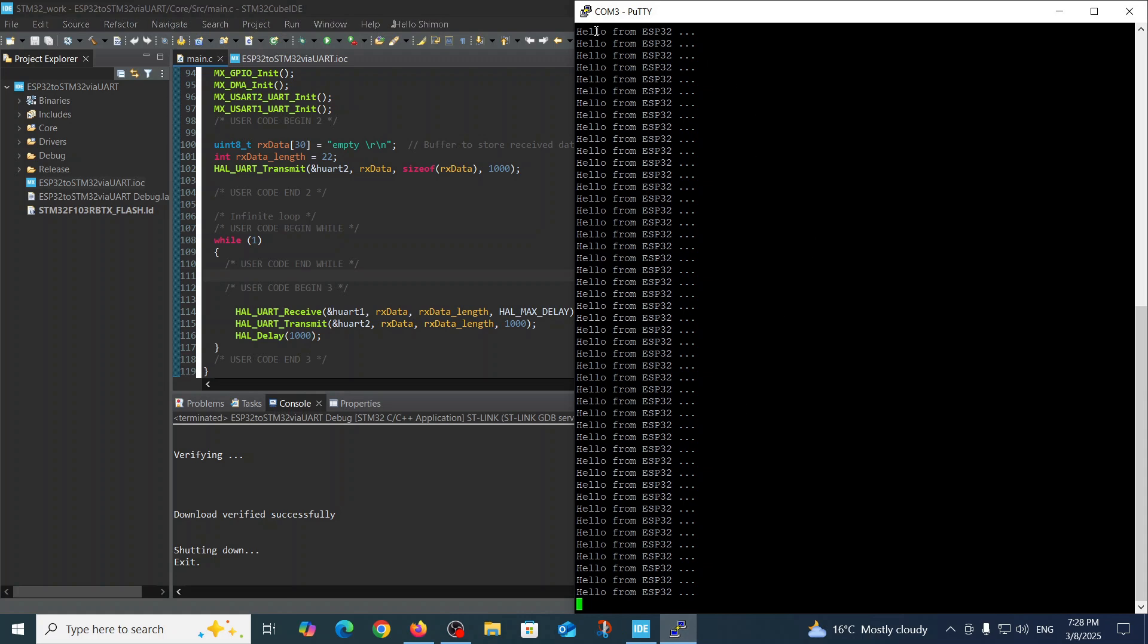So just to see the final results, let's go back. Here we see the COM3 port on our computer and we see the string from the ESP32 which sends every five seconds approximately to STM32. Thank you.